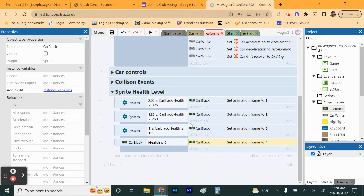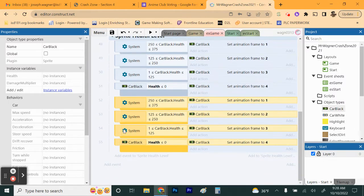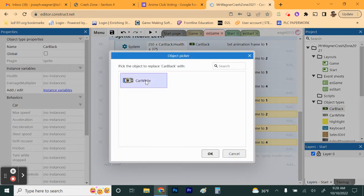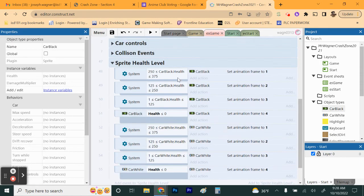Now we want to do the same thing for Car White. Hold Shift and click to select the entire Car Black chunk, then Ctrl+C to copy and Ctrl+V to paste. With the pasted group highlighted, right-click and choose Replace Object — replace Car Black with Car White, and it changes everything to Car White automatically. Now both cars are set up with identical health-based frame logic.